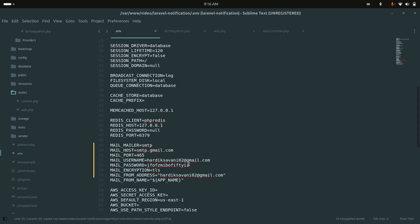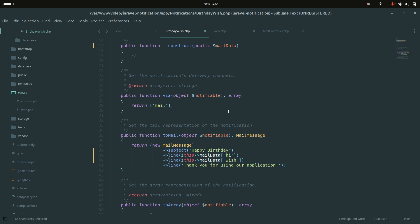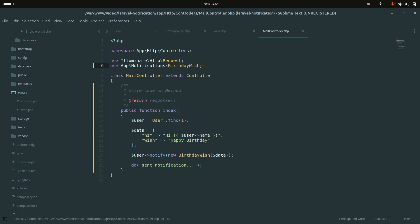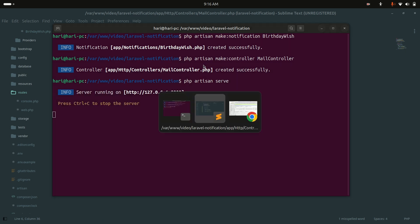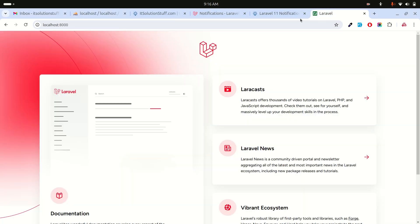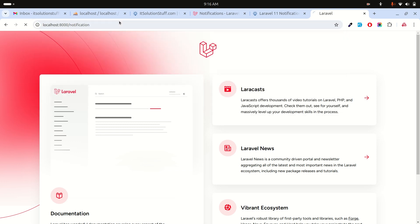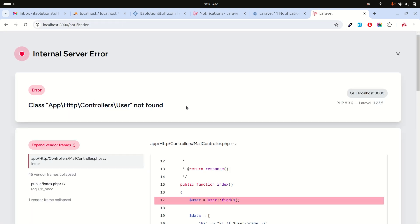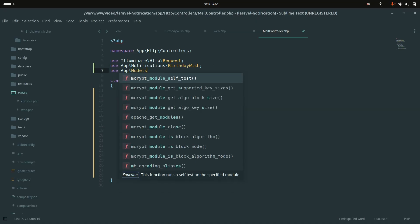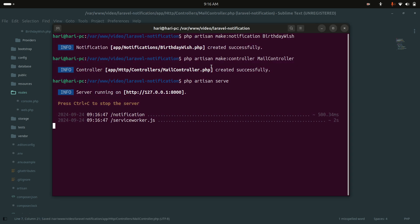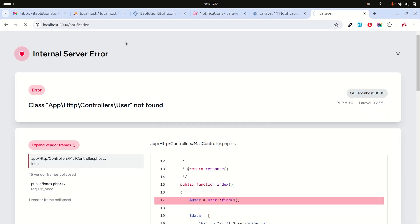In the .env file, you can see I already have my Gmail SMTP configuration defined — you can use your own. Let me run `php artisan serve` and navigate to the notification route. Initially I get a 'user not found' error, so I add the `App\Models\User` import and save.